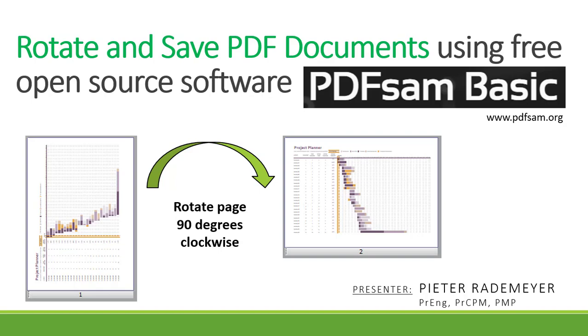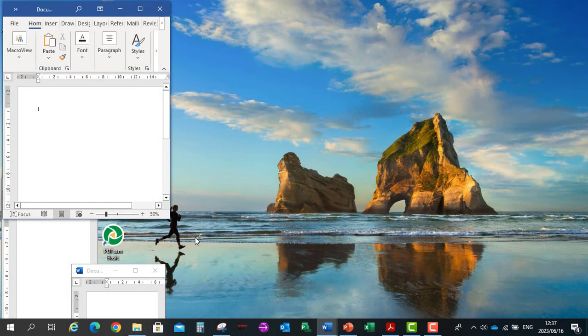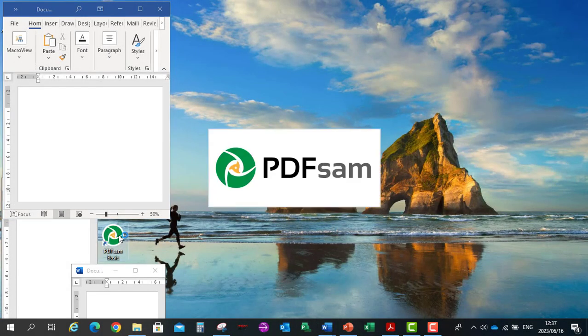So let's open the PDF-SAM software. I'm going to click on PDF-SAM-BASIC on my desktop to open the software.